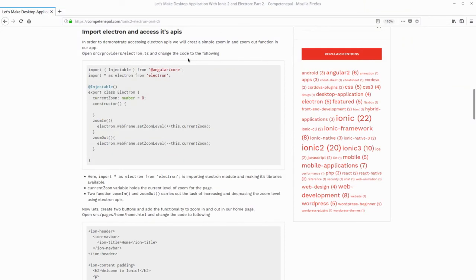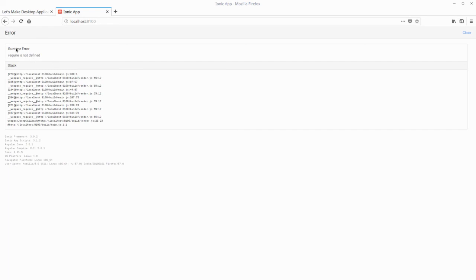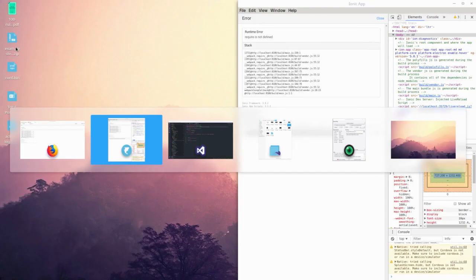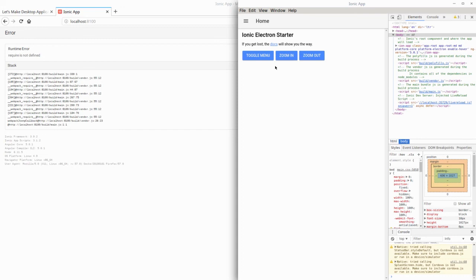After completing part two of the tutorial, you will not be able to view your app in the browser. If you try to reload you will get a runtime error, because we have implemented Electron-specific APIs that are not supported in the browser. After accessing Electron-specific APIs, the Ionic app can only be viewed or developed inside the Electron shell. If you need both a web app and an Electron app, you need to keep two separate copies of your Ionic project — one that does not use Electron-specific APIs. That's it, thank you guys.